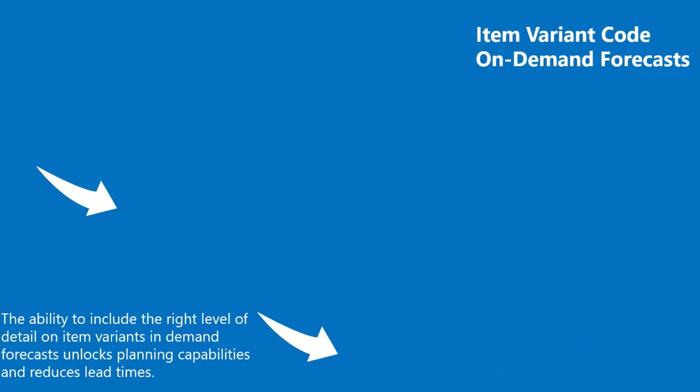Item variants are a great way to keep items under control, especially if you have a large number of items that are almost identical and vary, for example, only in color. Rather than setting up each variant as a separate item, you can set up one item and then specify various colors as variants of that item. Previously, item variants were only included on production orders. Now, you can register anticipated demand not only with respect to locations and dates, but with item variants as well.